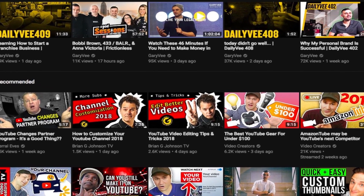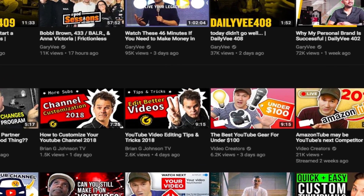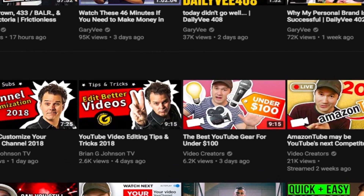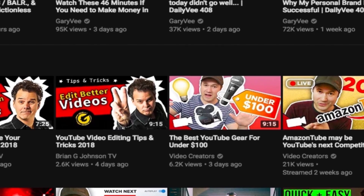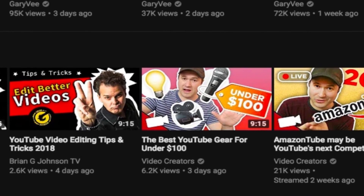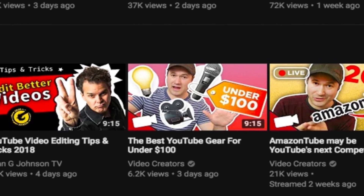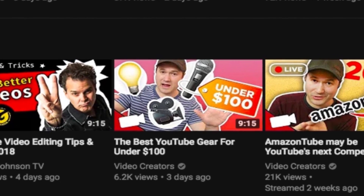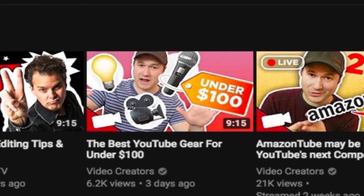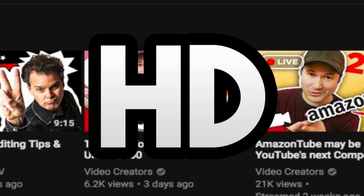Do you want to download thumbnail images of YouTube videos? I'm going to show you how you can download thumbnail images from any YouTube video you find on YouTube, including the auto-generated ones in HD.